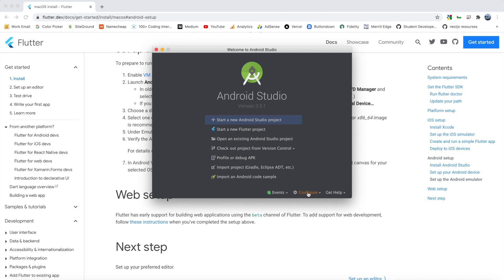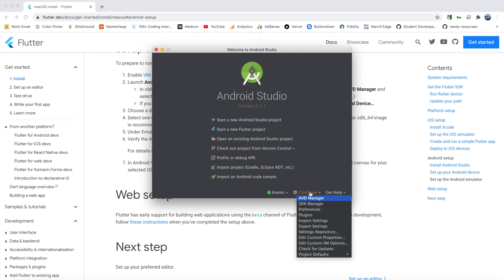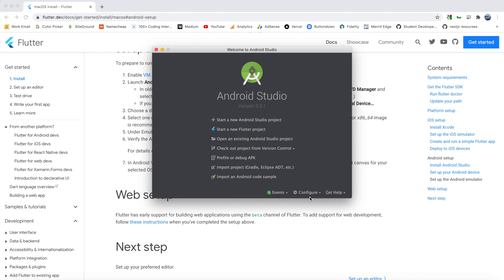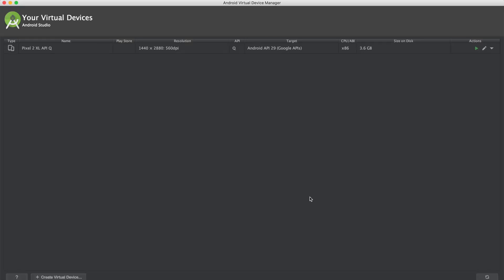So I'm going to come down here to configure. If you click that, a bunch of things pop up. So what we want is this AVD manager. So we'll click that, and that will bring us to a page where we can see all of the virtual devices. So I have one right now. It's a Pixel 2 XL, but you probably don't have any. So let's go ahead and create one.